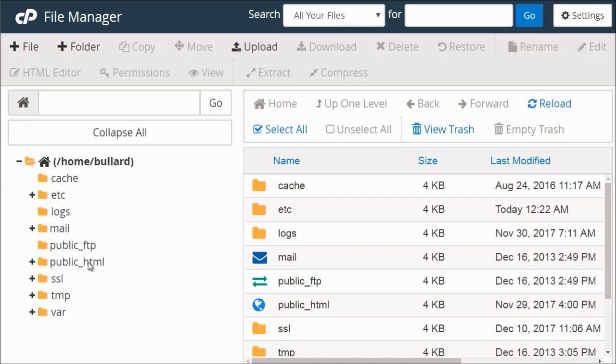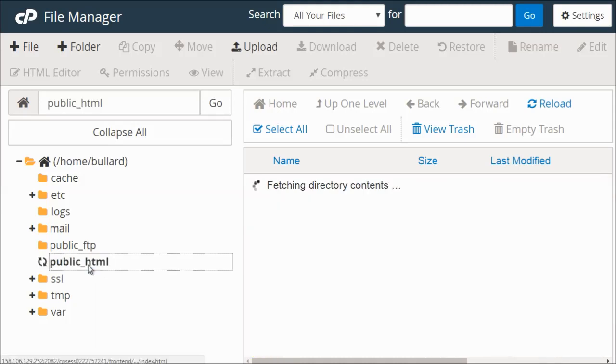So this should be the magic folder that holds all the files that show up on your website. All of the rest of the folders here may pertain to your email system to files that are related to other than what people actually see. So we're going to click this here.